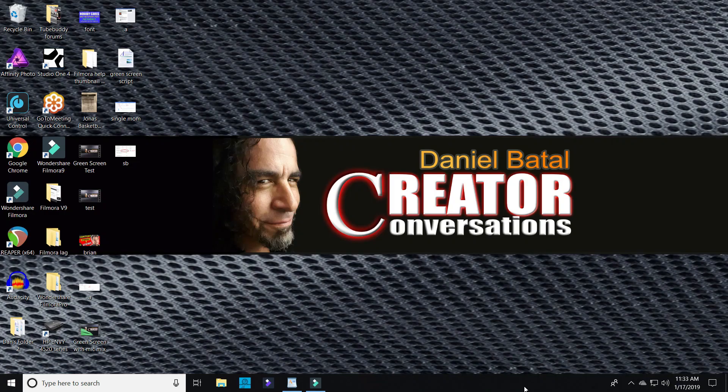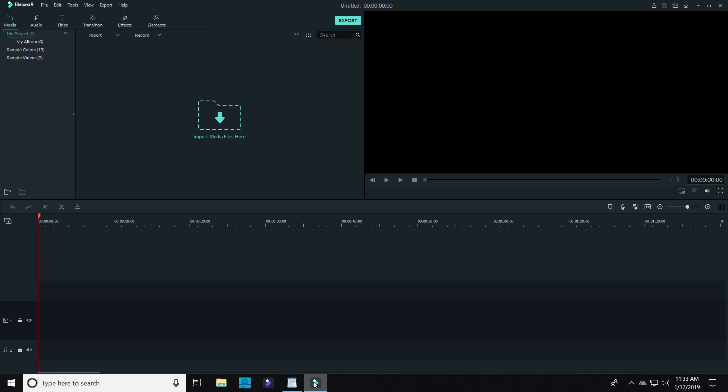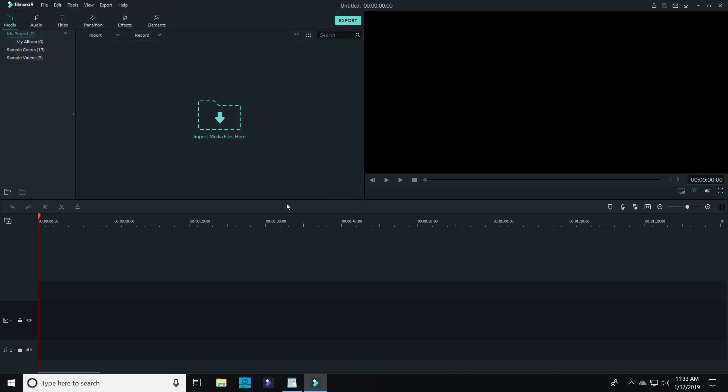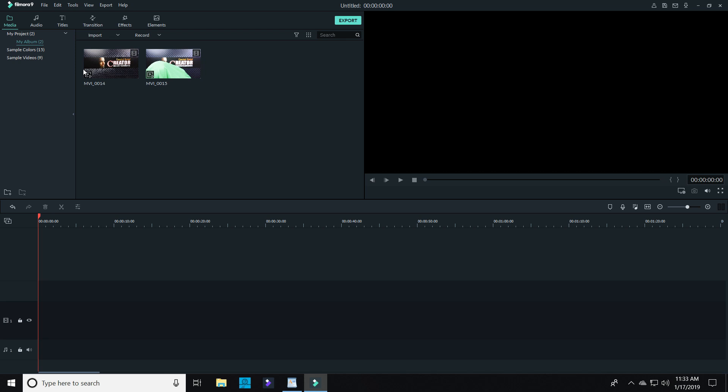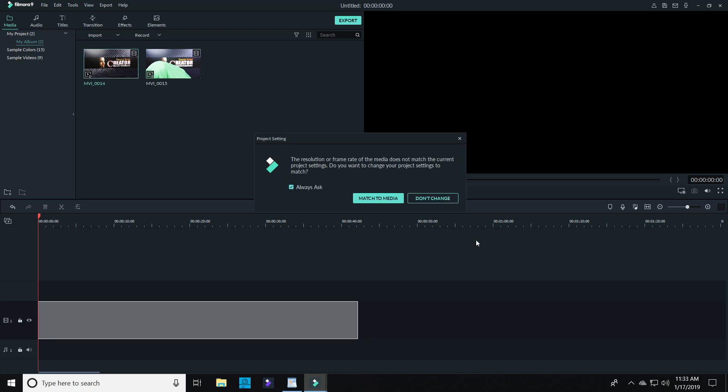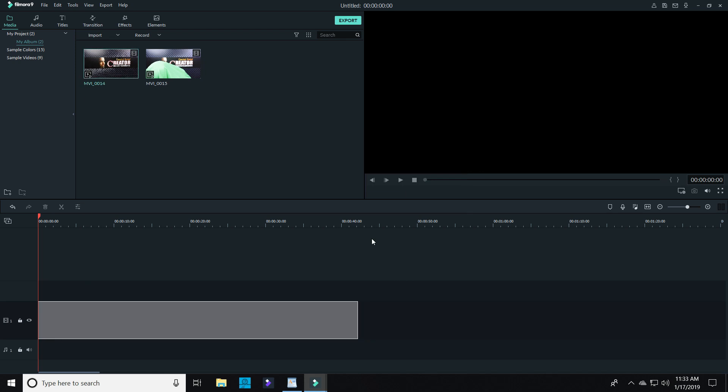The Filmora green screen effect may seem really advanced, but it's actually super simple to do. For this effect, I filmed two pieces of footage: one of myself wrapped in a green cloth, and another one on the very same set but with me not in the shot. Then I just brought those two pieces of footage into Filmora.